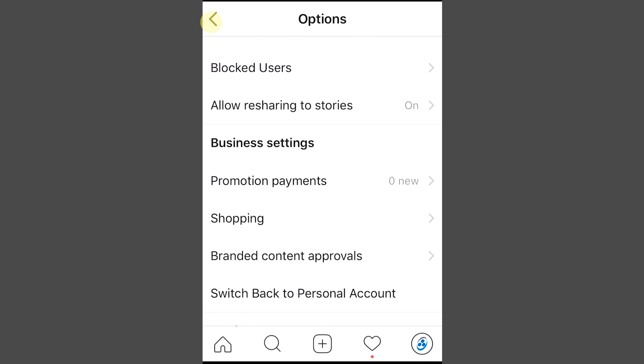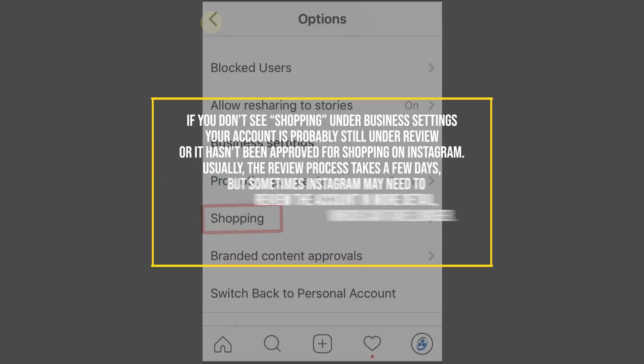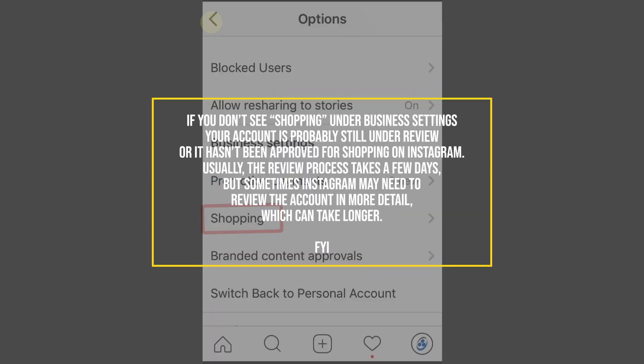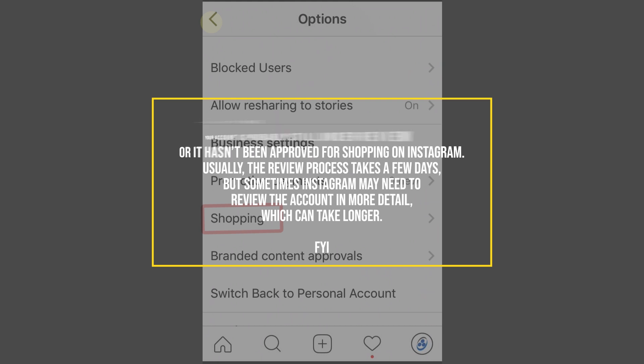Now, if you don't see shopping under business settings, your account is probably still under review, or it hasn't been approved for shopping on Instagram. Usually, the review process takes a few days, but sometimes Instagram may need to review the account in more detail, which can take longer.